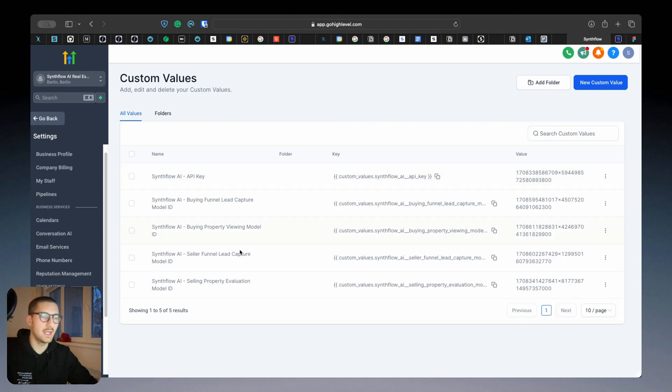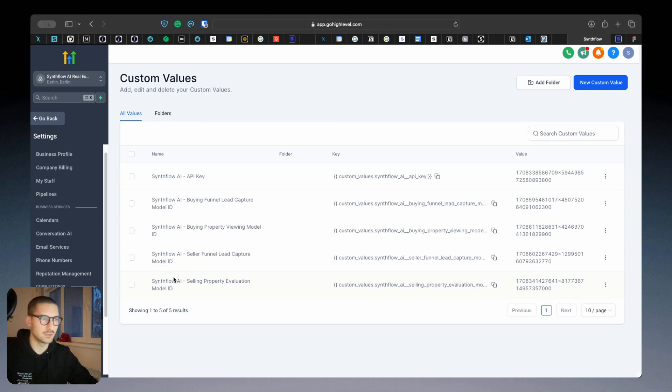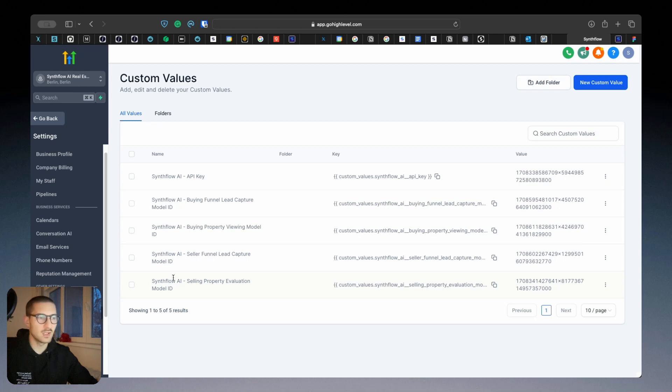And the others are the agents, the templates that we created for you. So recapping, we have two assistants that book appointments, one for buying one for selling, and two assistants that do lead qualification and lead capturing, one for buying one for selling.